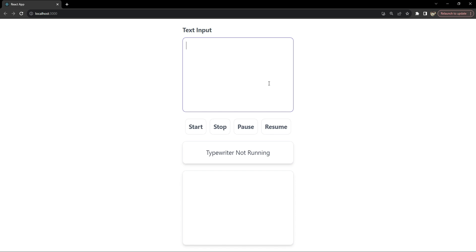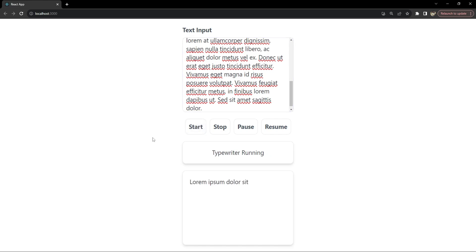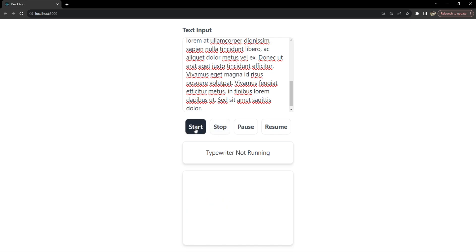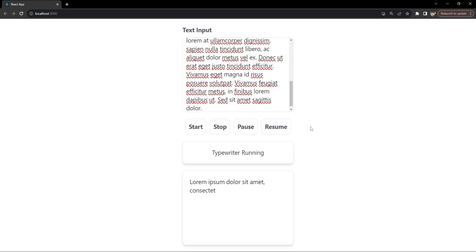Here is a demo of the typewriter effect we are going to build. Notice how the text appears character by character, and also pay attention to the speed control which we will implement as part of this project. We can start the typewriter, stop it if it's already running, pause it, or resume it. These are all the features that we will implement in our custom typewriter hook.